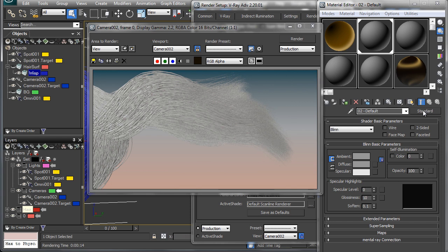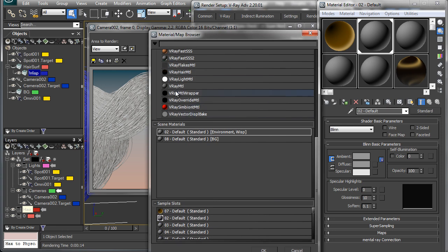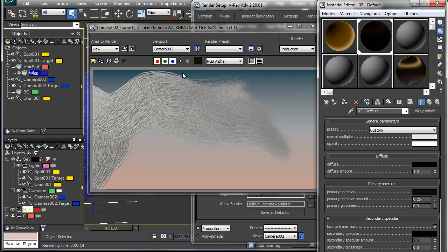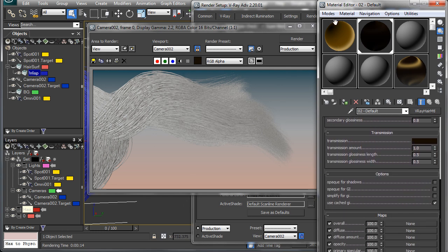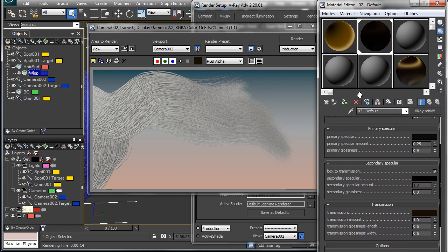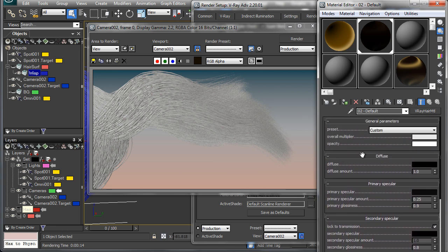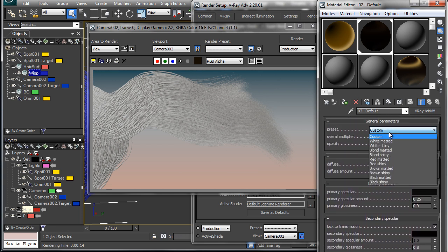So for this standard shader, we'll replace it with the V-Ray hair material. And this is a great material that has a lot of options for customizing your hair to look just the way that you want and it has some presets that you can choose from.